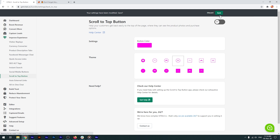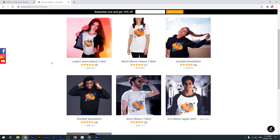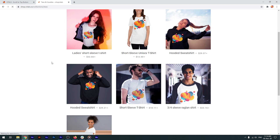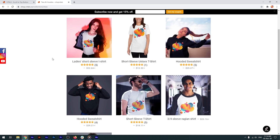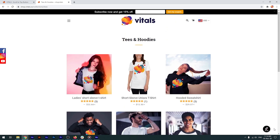Save and activate the app. I'll open the store and force-refresh the page in order to clear the browser's cache. As I'm scrolling down, the back-to-top button appears on the right-hand side, giving me the option to easily navigate to the top of the page.